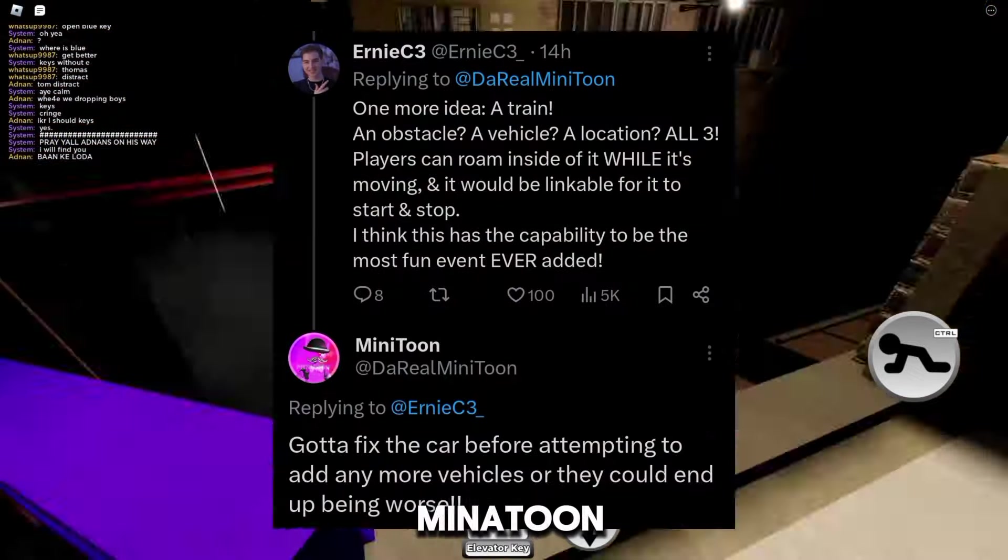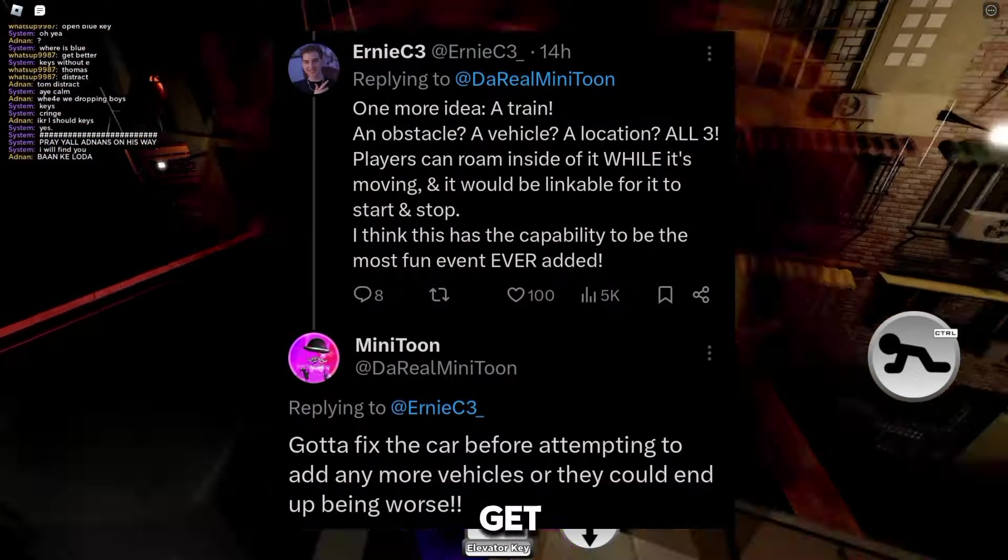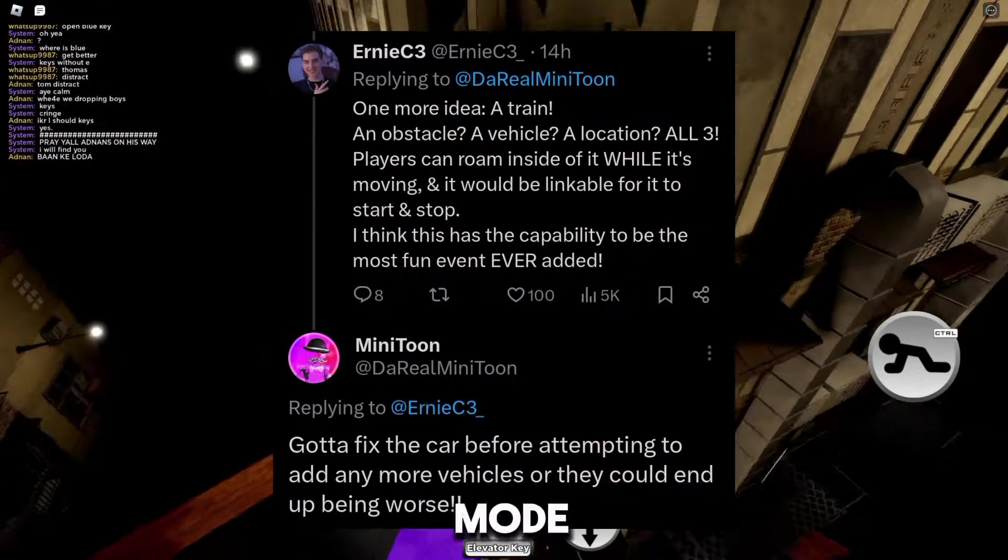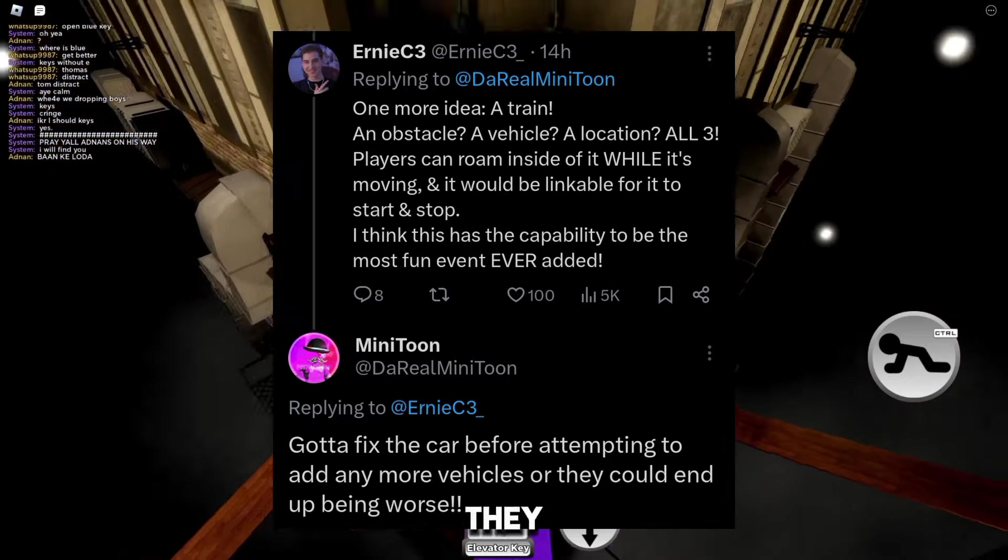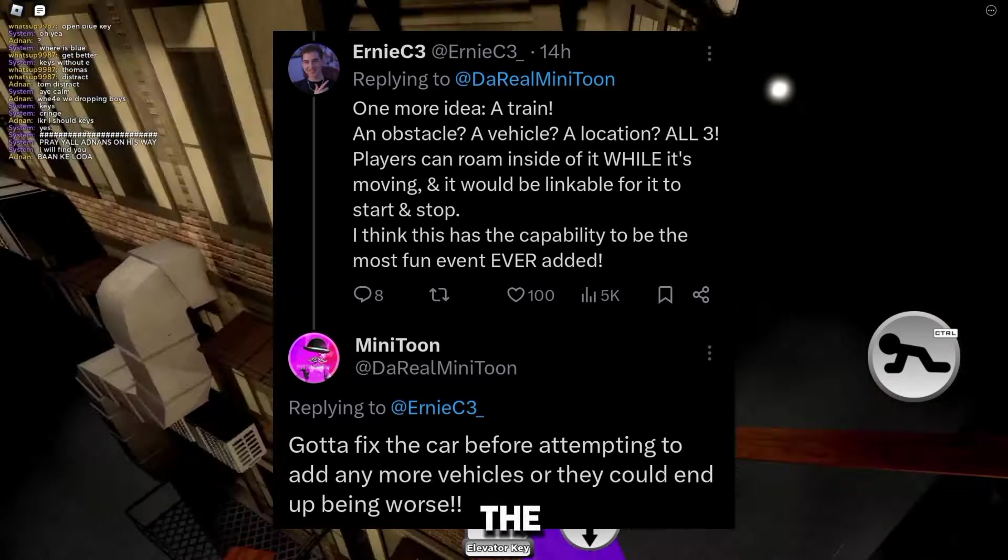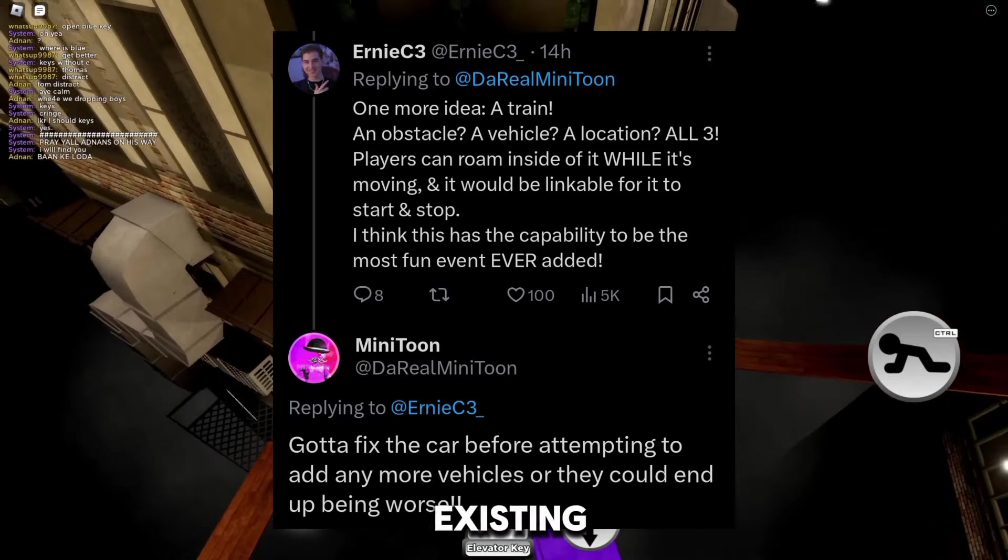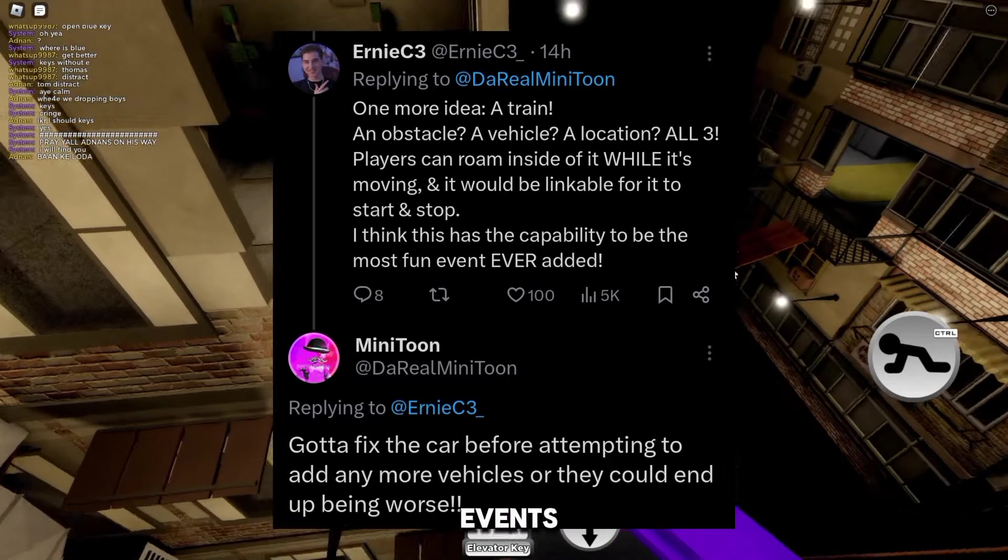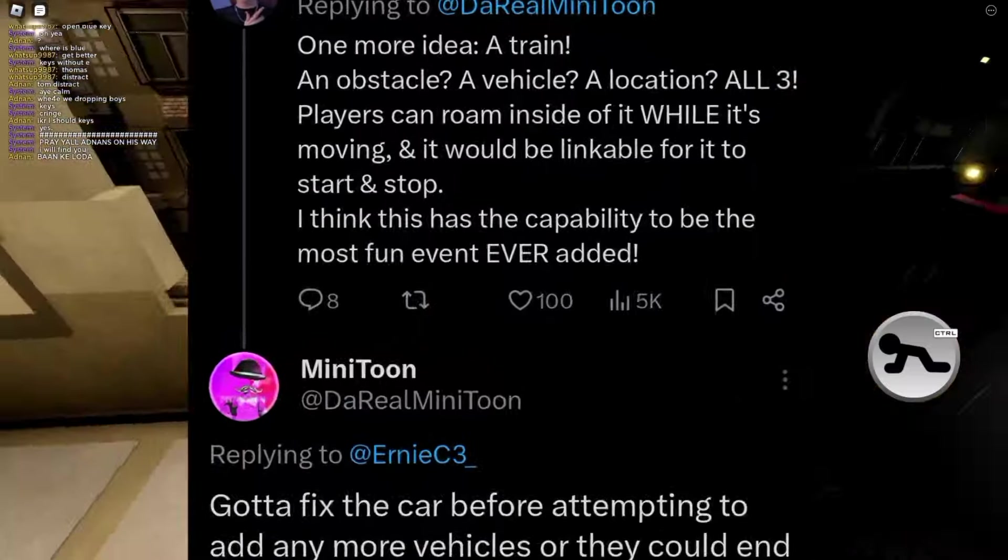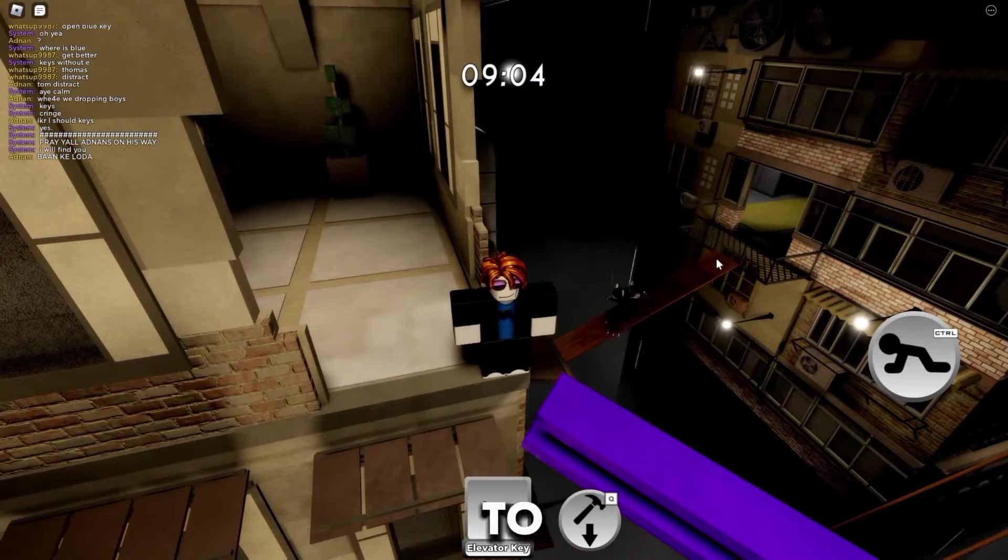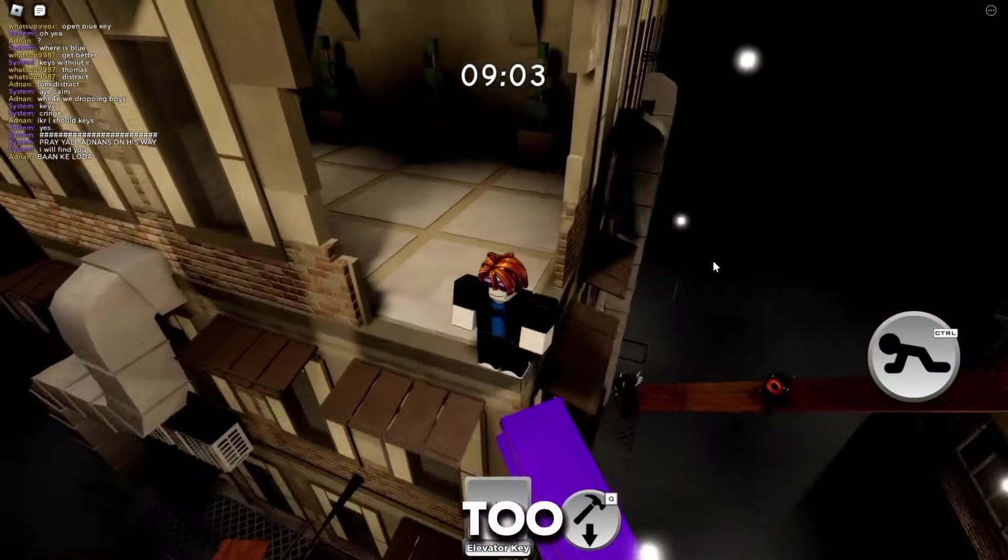Ernie asked Minitoon if we'll get trains in build mode. And Minitoon said they have to fix the already existing drivable car events before adding more vehicles. So we might get to see some of that too.